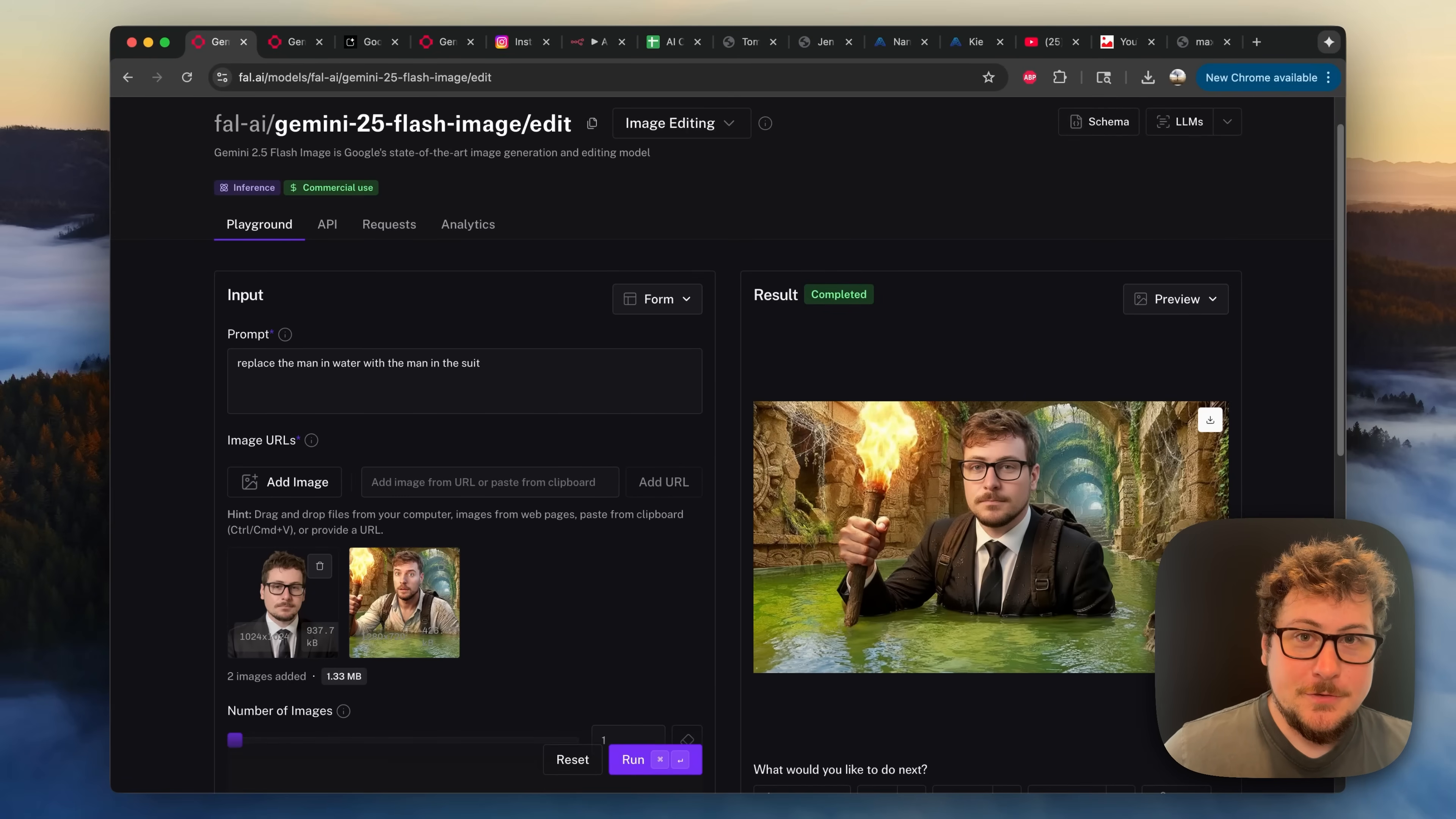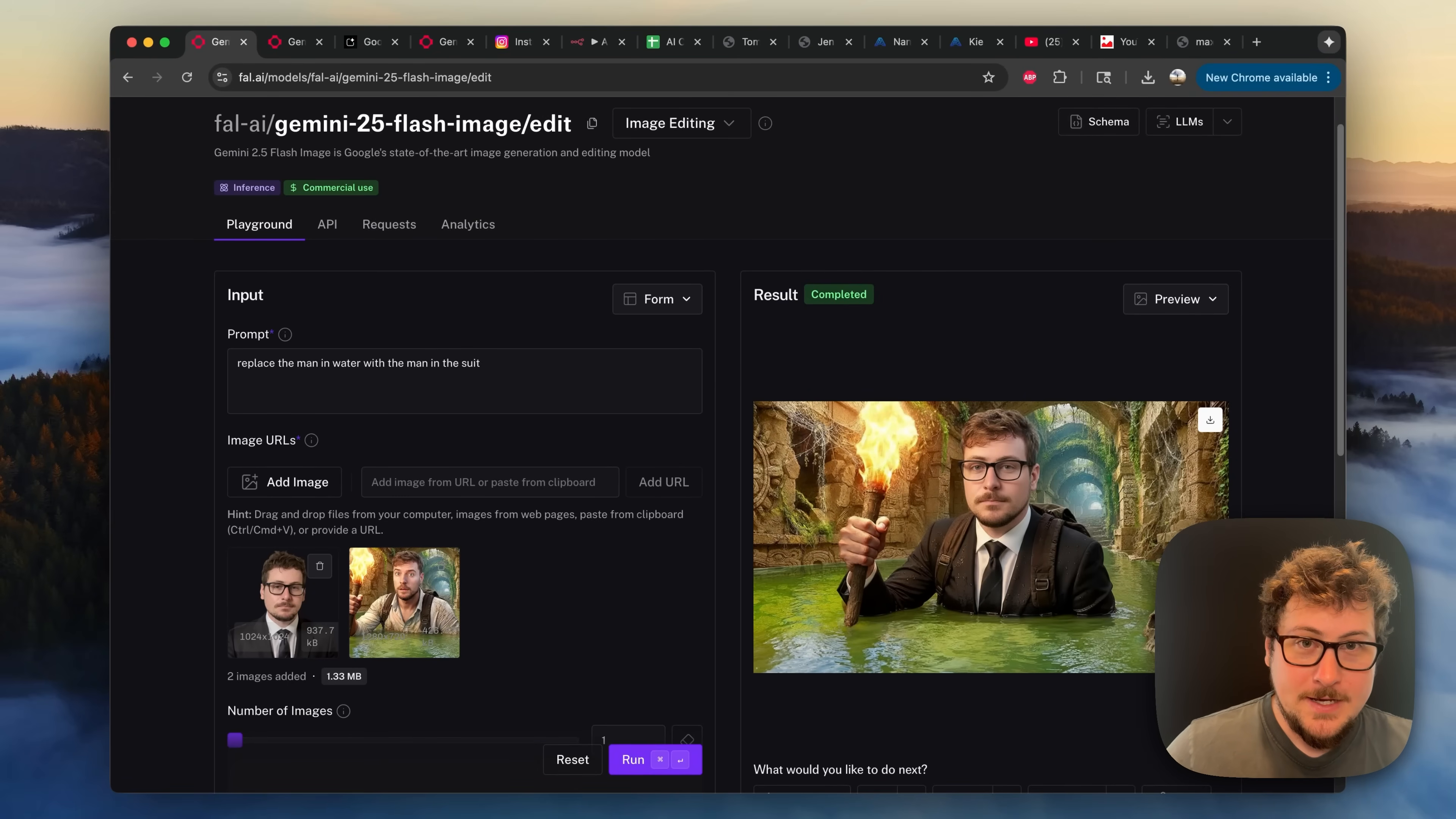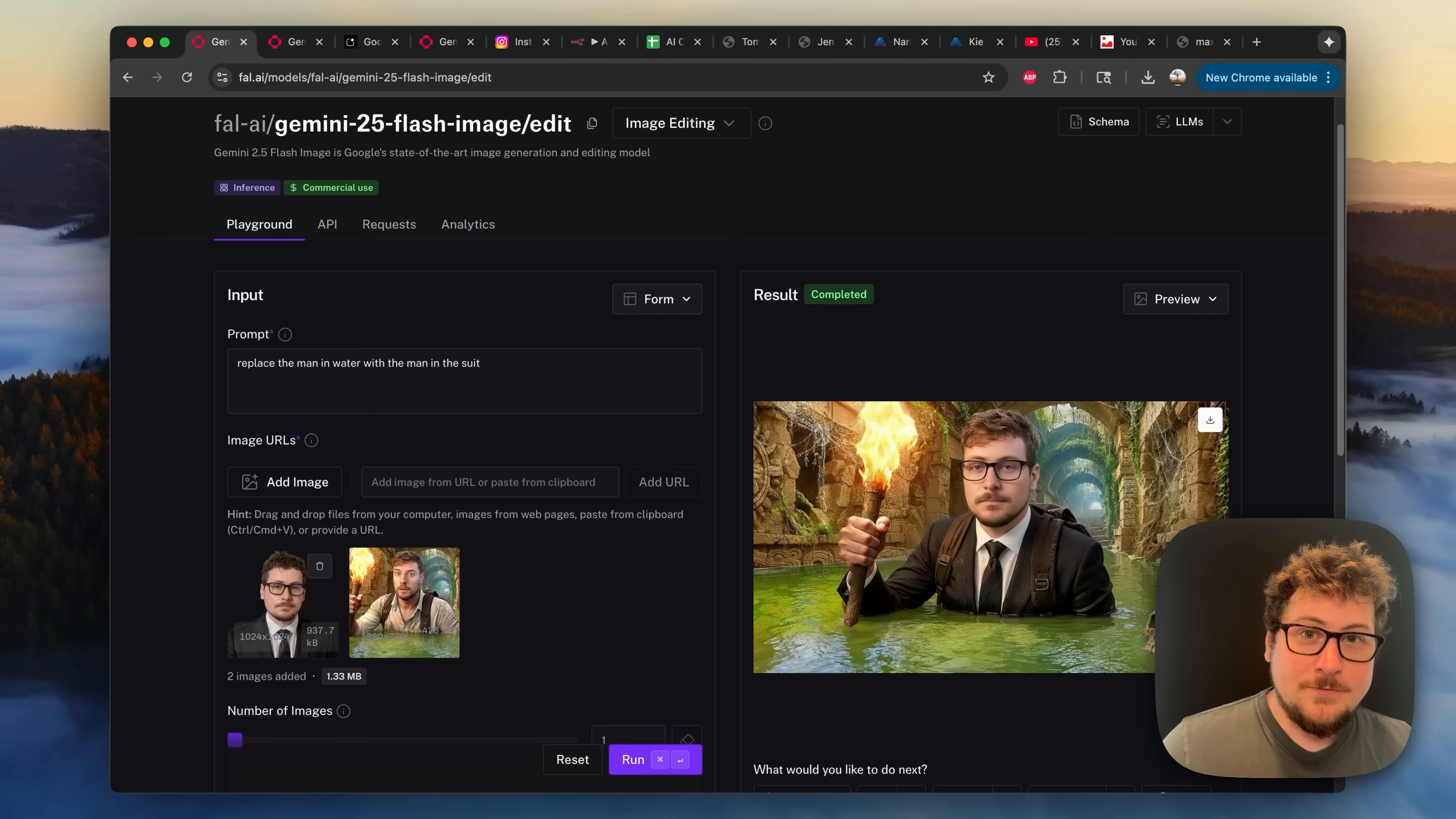And this is a huge deal because Google already has the best video model out there by far, in my opinion, VO3. And now you can use Nano Banana to generate that start image that you can create an amazing video ad with.